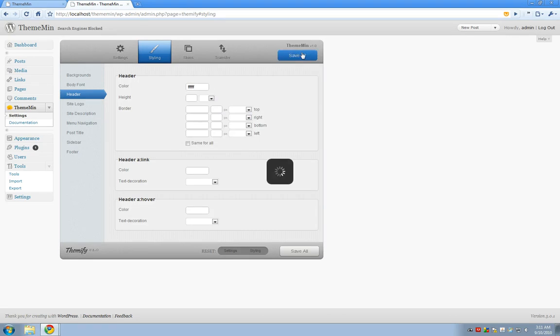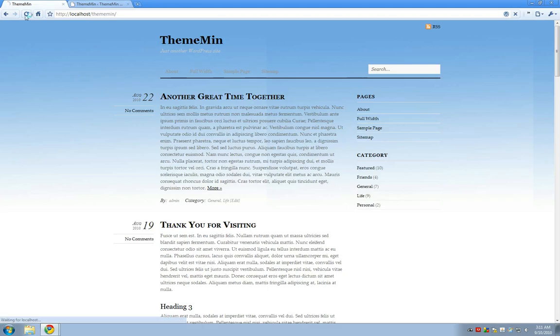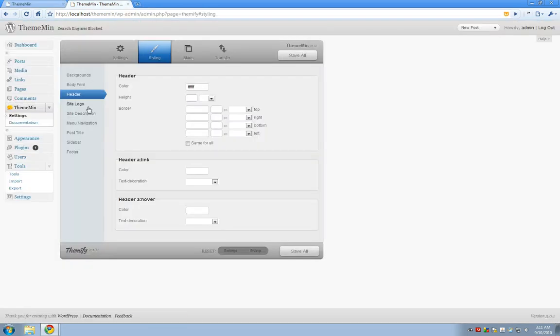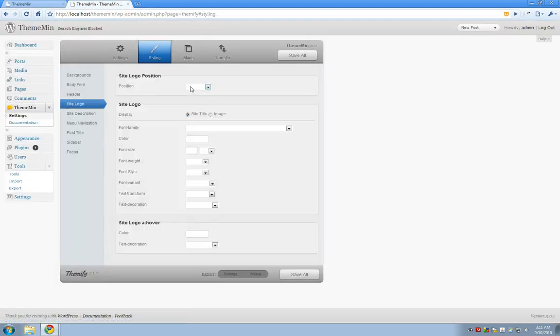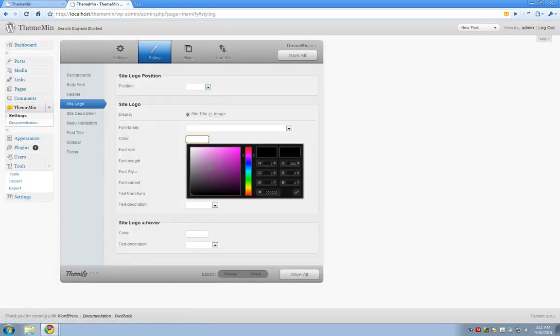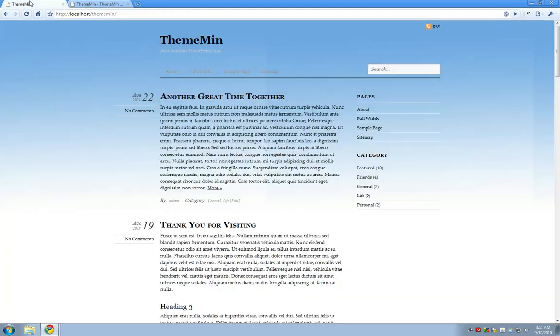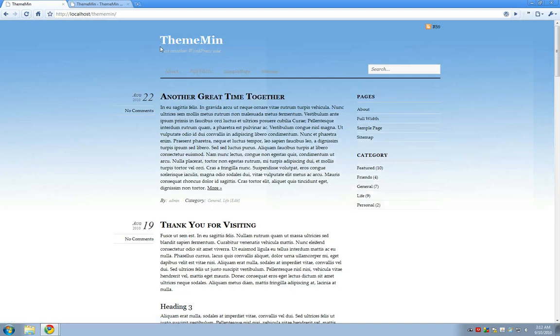Save it again. There you go, the site logo text. Save it and you'll see that my text is now white.